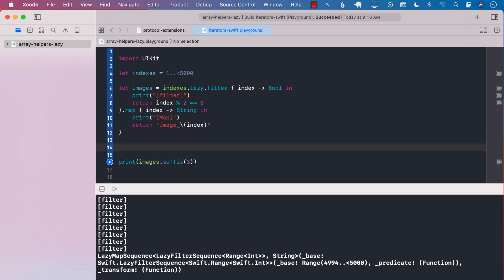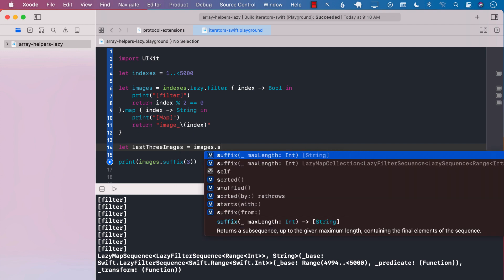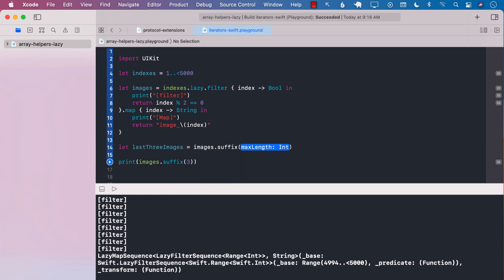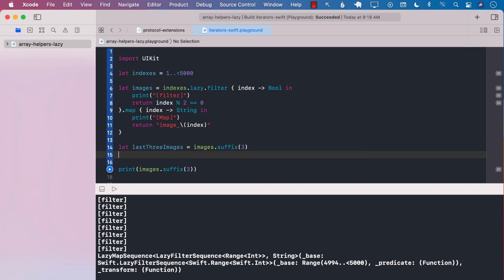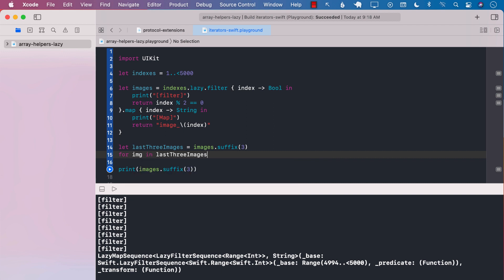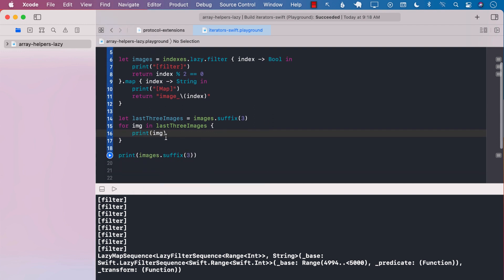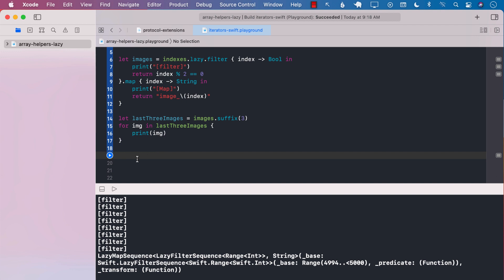So let's go ahead and say last three images, images dot suffix. Still, the loop is not really running at this point. Next, we can say for image in last three images. And now we can go ahead and print out the image. We can also use the for each over here instead of using a for. You can do that. And let's go ahead and run this.